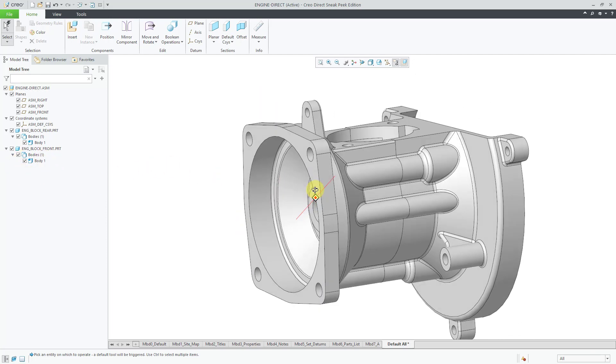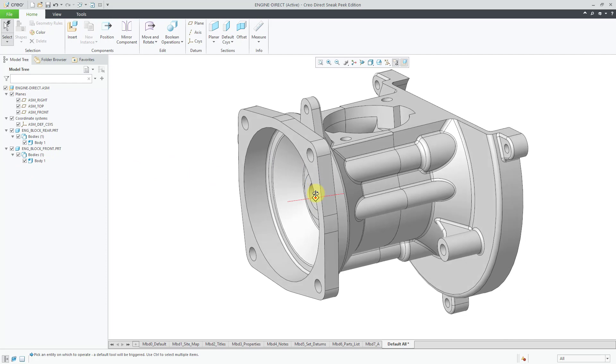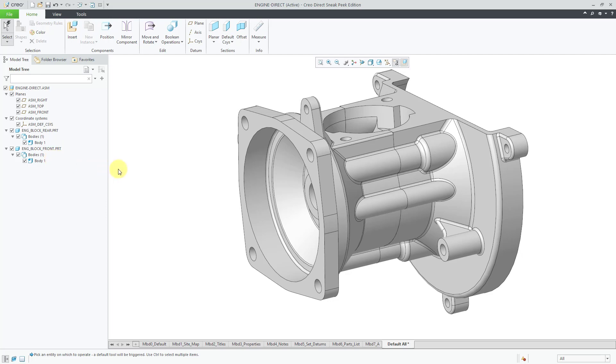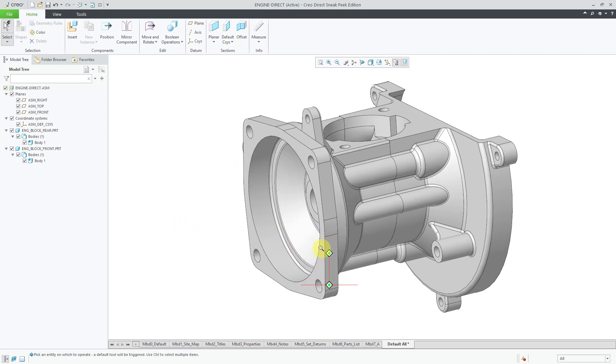Be aware that if you then later on open up this assembly in Creo Parametric, these components are going to be located with fixed constraints and the constraints that I essentially just used with coincident for different surfaces, those will actually be in the assembly, but those constraints will not be activated. They're just located with that fixed constraint.